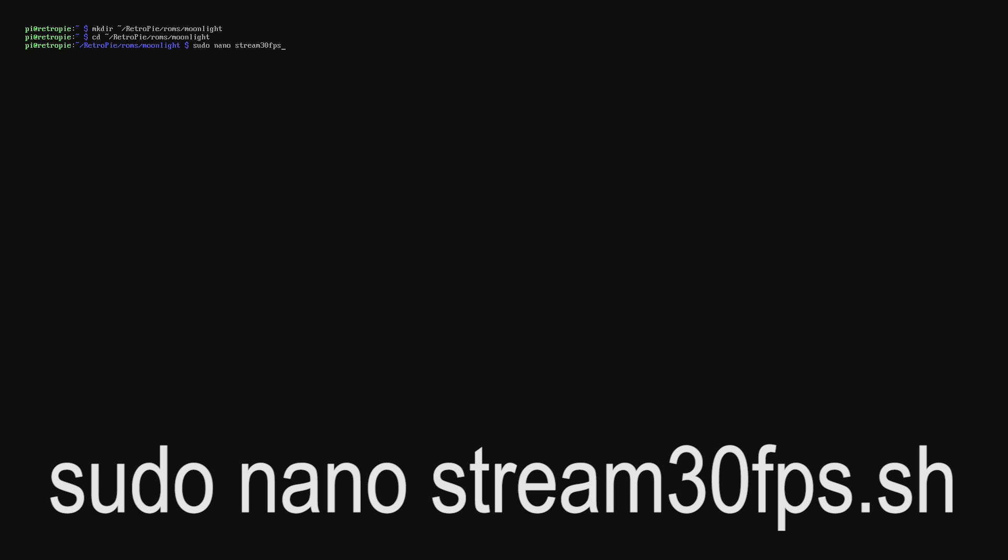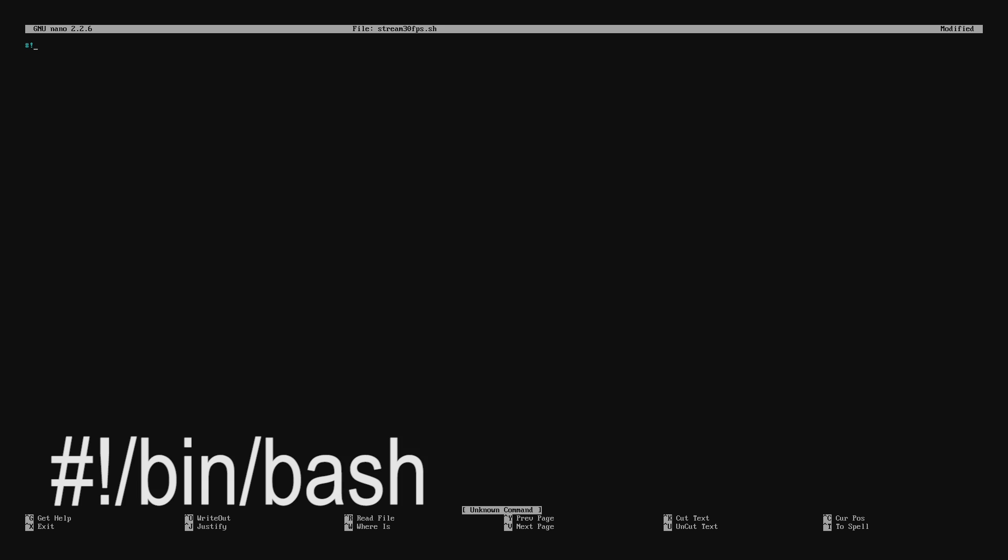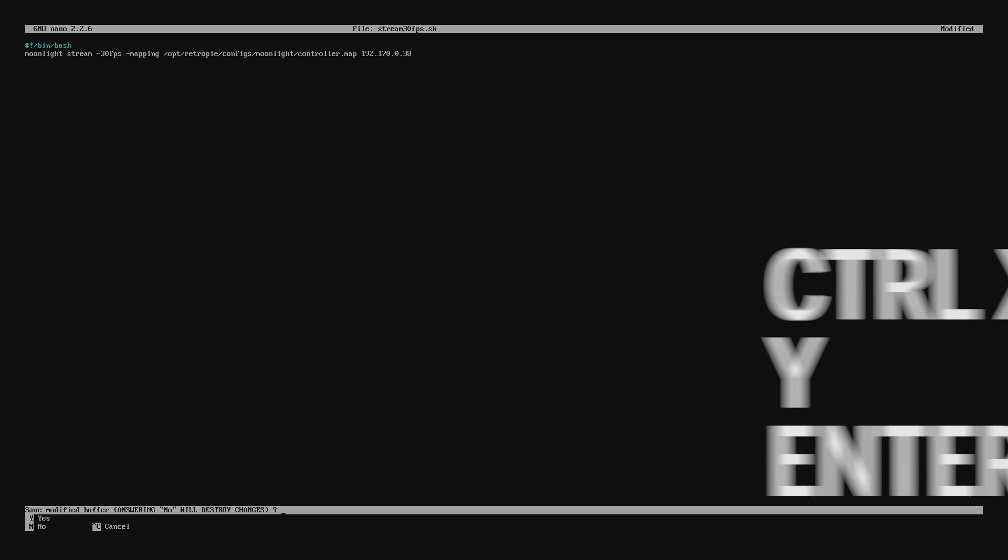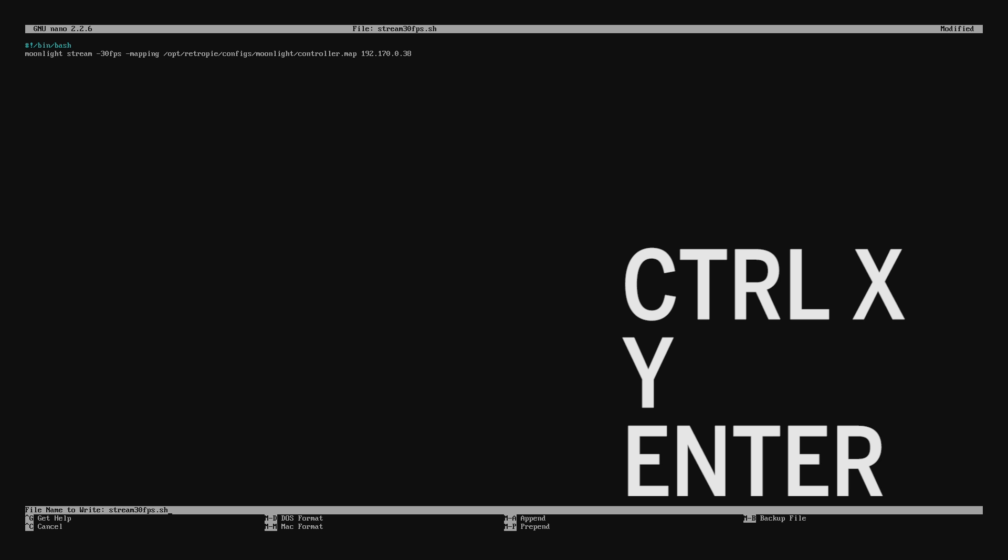We'll type in sudo nano and then the file name stream30fps.sh. Once we're in this file we'll need to start out by typing hash exclamation mark /bin/bash enter and then type in this long string here including your IP address at the very end. Again to save the file we'll press control X, Y, and then enter.